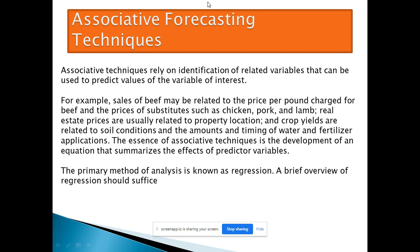Another forecasting technique is associative forecasting. Associative forecasting involves identifying a related variable that can be used to predict the value of the variable of interest. For example, sales of beef may be related to the price per pound charged for beef and the price of substitutes such as chicken, pork, and lamb. If the chicken price increases, the demand for beef automatically increases. The primary method used in associative forecasting is regression analysis.